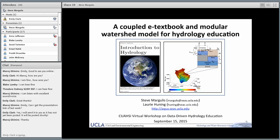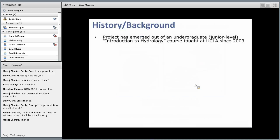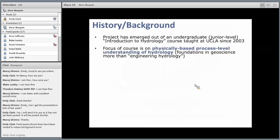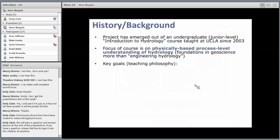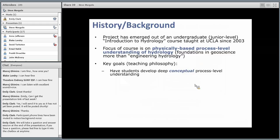Thank you Emily and to Venkatesh for the invite. As the title suggests, I'm going to spend today talking about a project we've been working on for the last handful of years that has both a textbook component and a hands-on modeling component. This is all open access material, and I hope after seeing today's presentation you'll give it a look. We're happy to help people not only access it but help it evolve going forward.